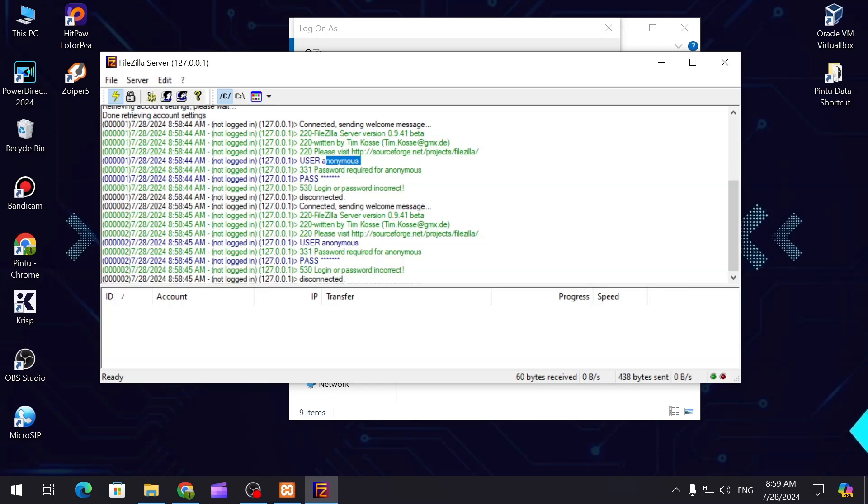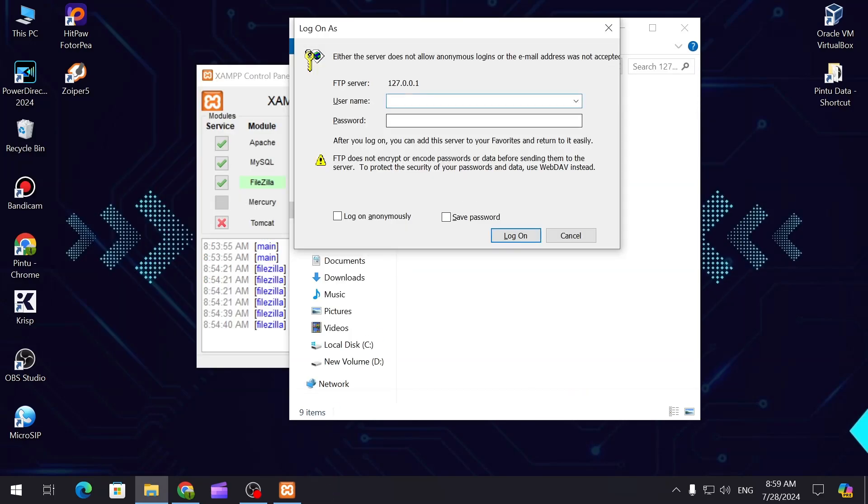So let's put the agent and the password.